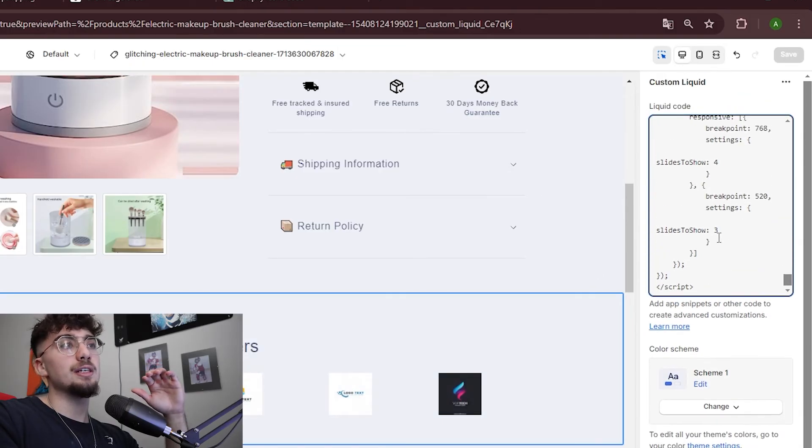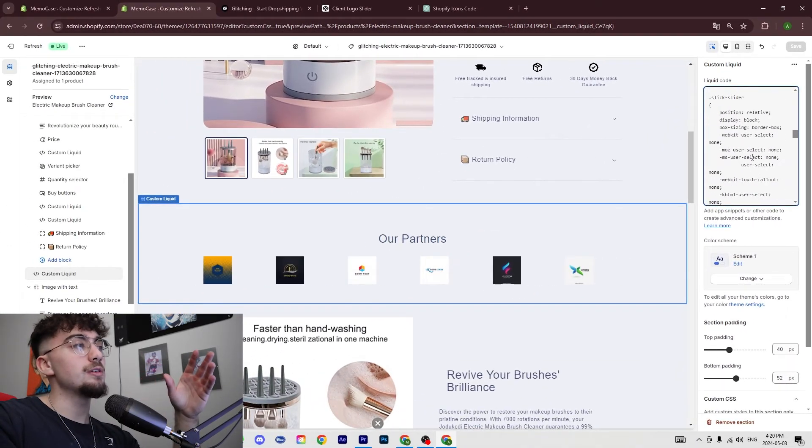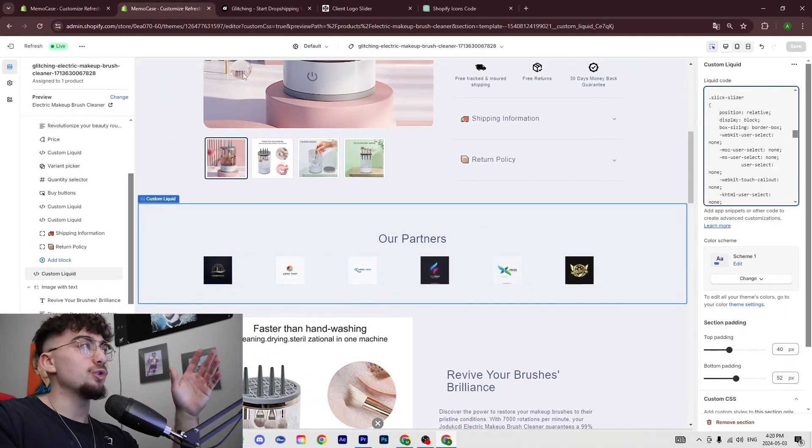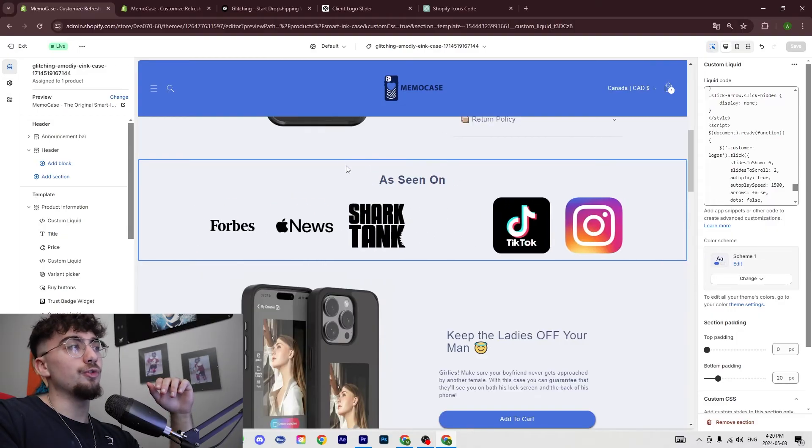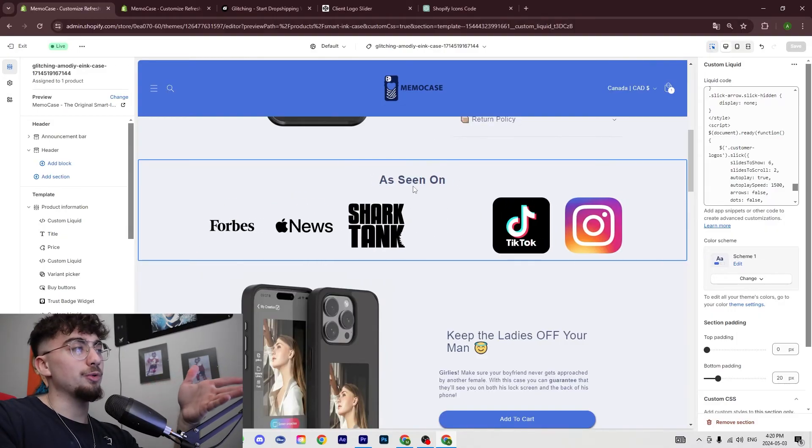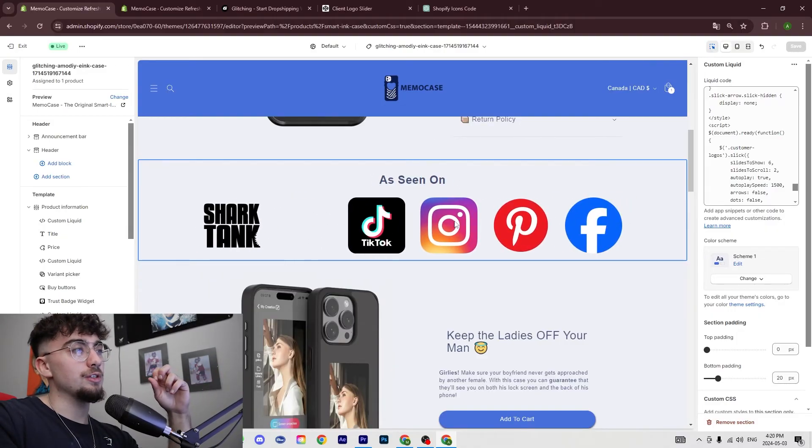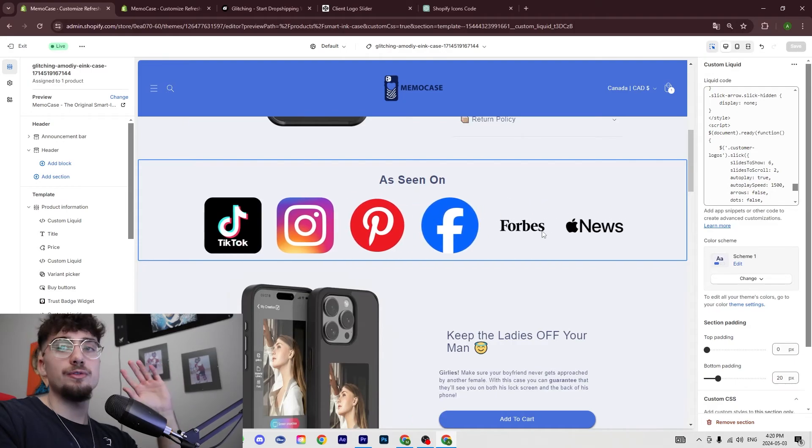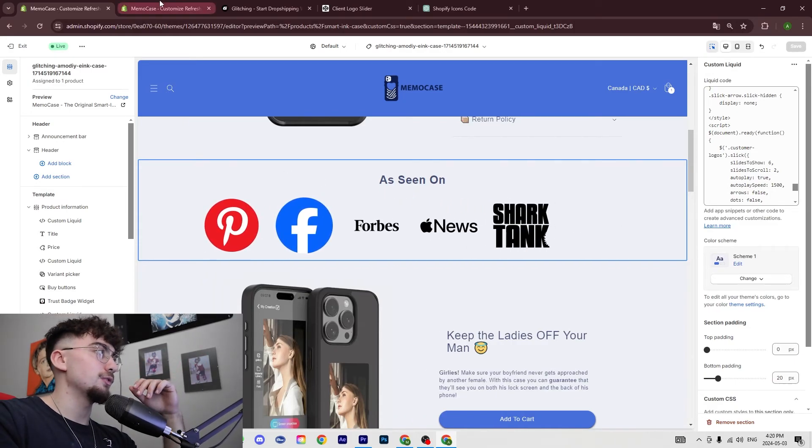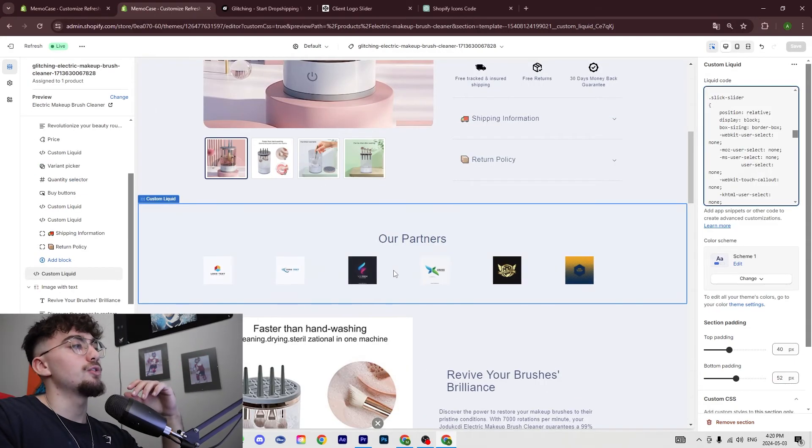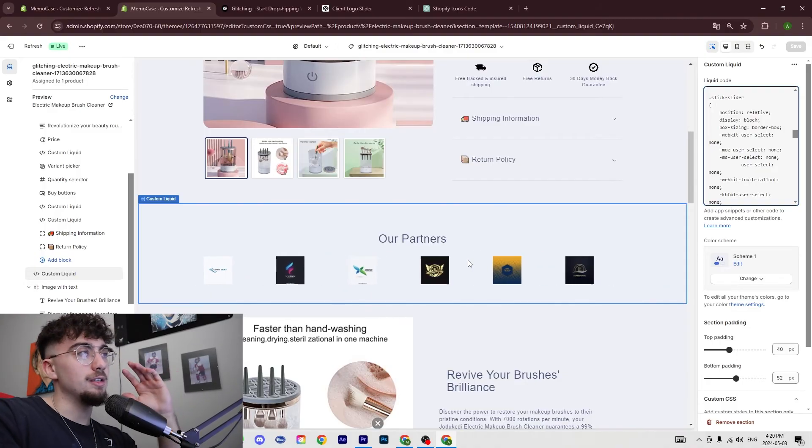And then you could edit inside this custom liquid - you could add images of different logos like I did over here and then change the words. For example, I put 'as seen on' and then you have TikTok, Instagram, Pinterest, Facebook, Forbes, Apple News, Shark Tank, whatever. So that's going to add more trust to your store and it's going to lead to better conversions.